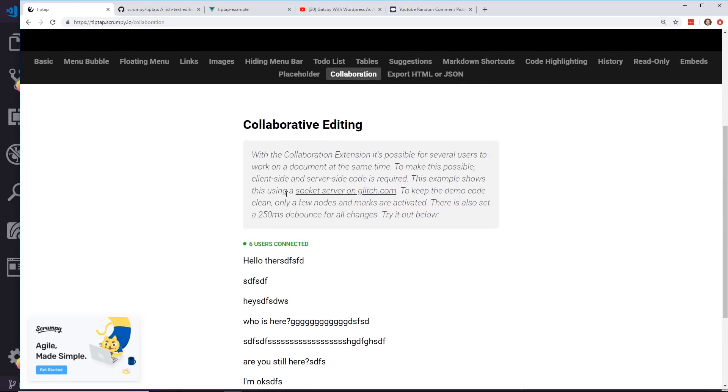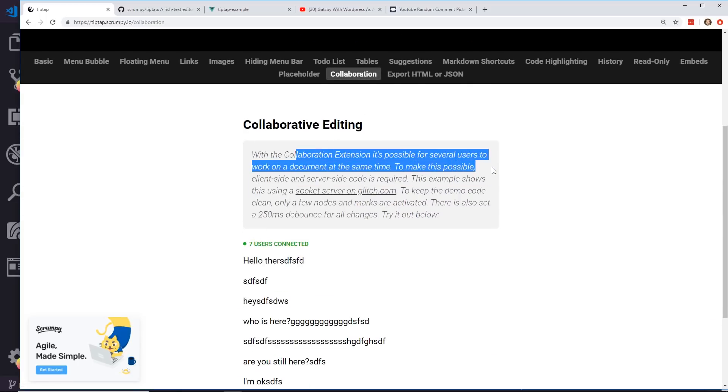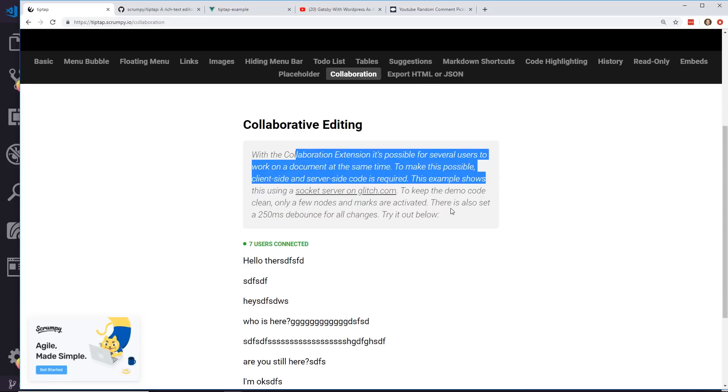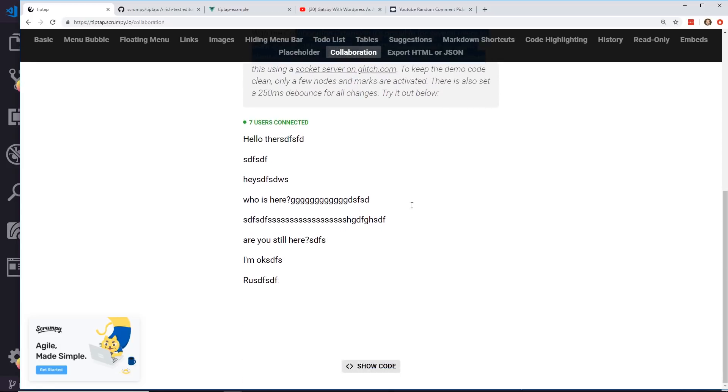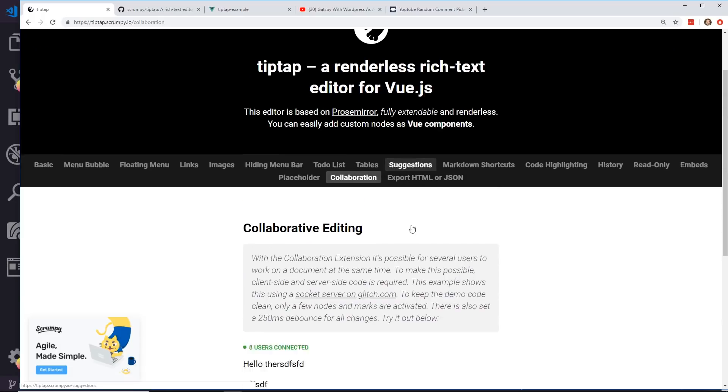Collaboration. With a collaboration extension it's possible for several users to work on a document at the same time. To make this possible, client-side and server-side code is required. I don't know how this works but I guess you can add like eight users are connected right now. You can have everybody put something in there.